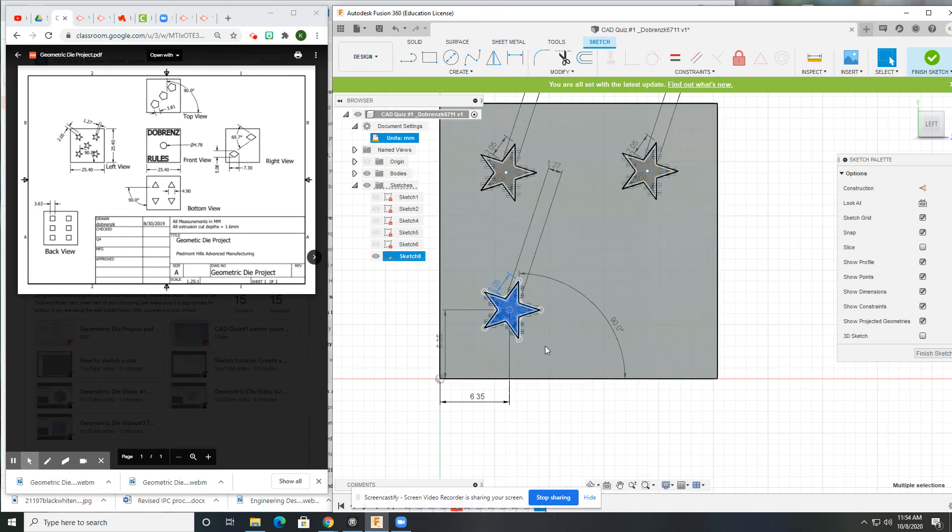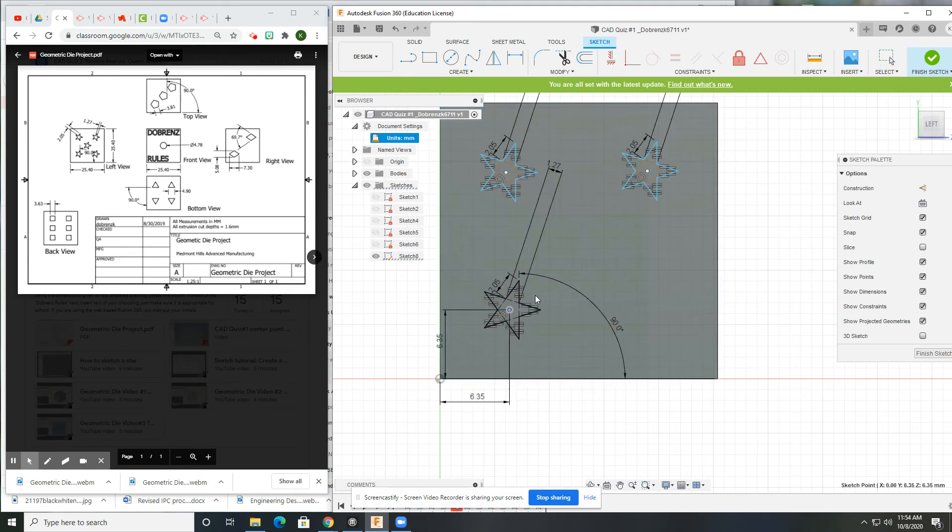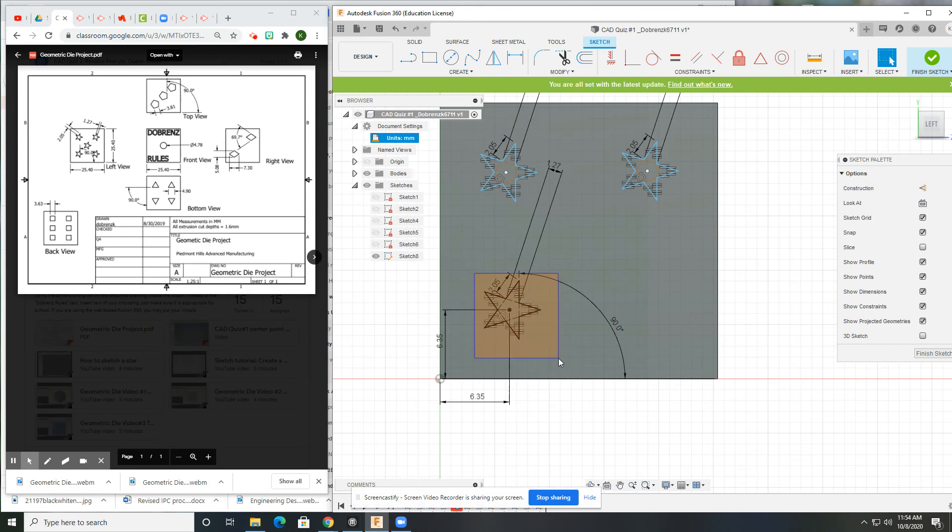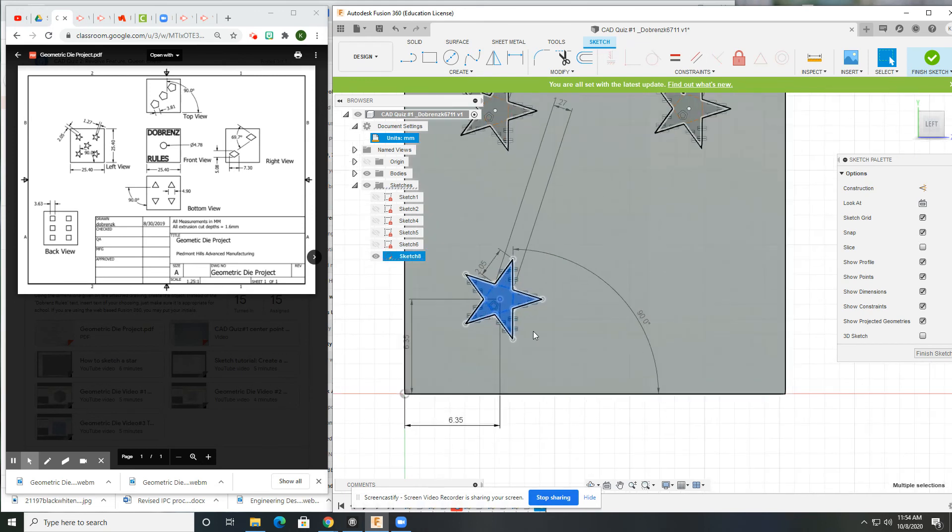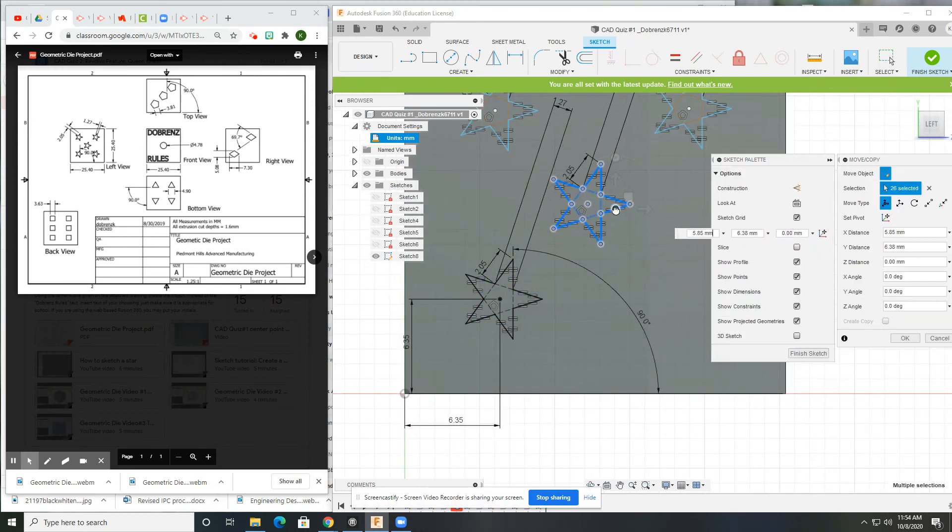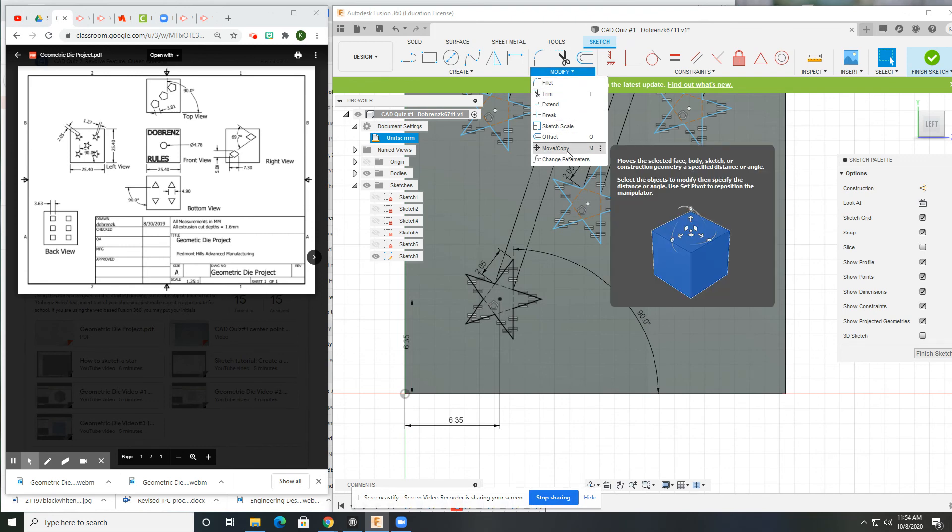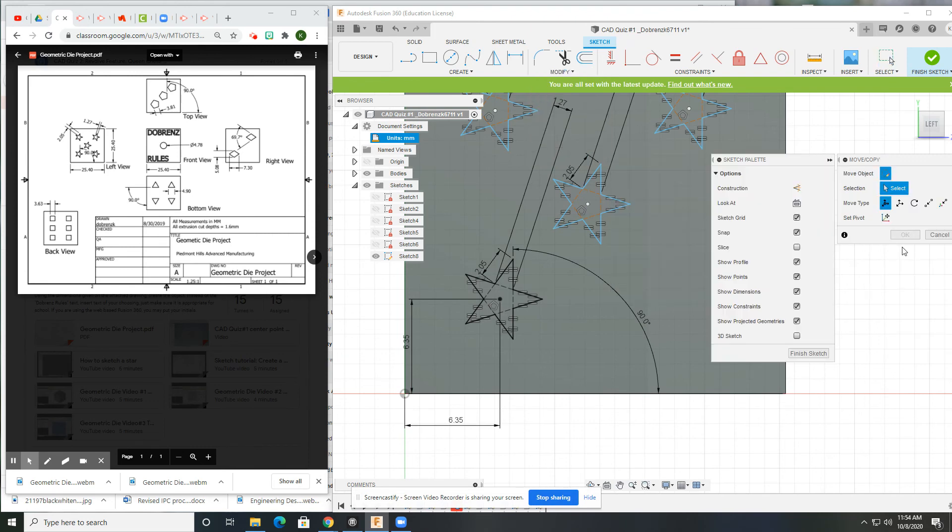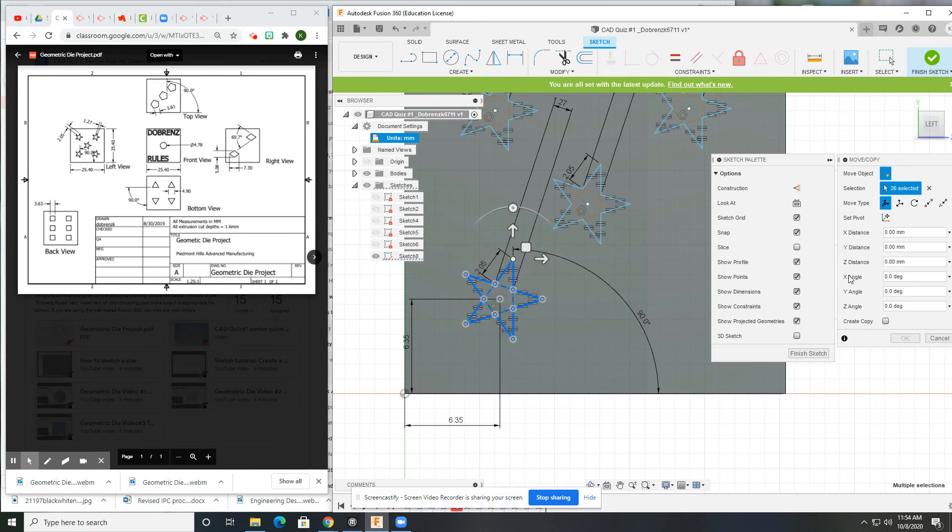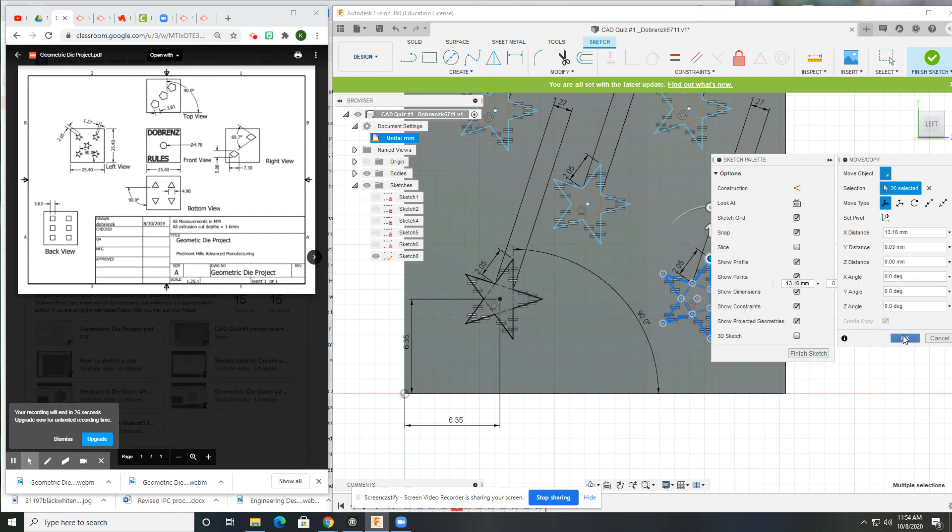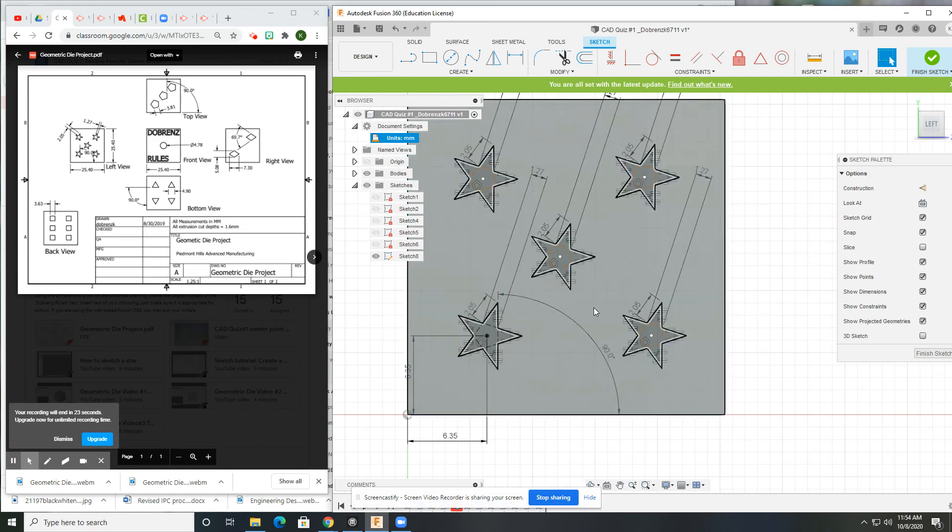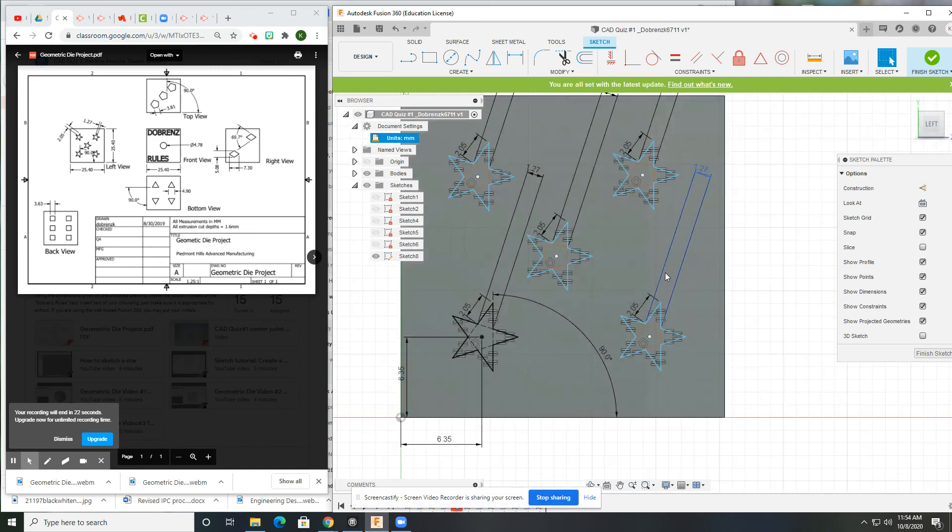Do it again. There are times where it doesn't want to work. Usually if I do it a couple times, it works. And I can also just use the move copy if it's not working. This move copy tool essentially does the same thing. So for my object, I select it. Create copy. Move it over here. Click OK. I just find control C and control V a little bit quicker.